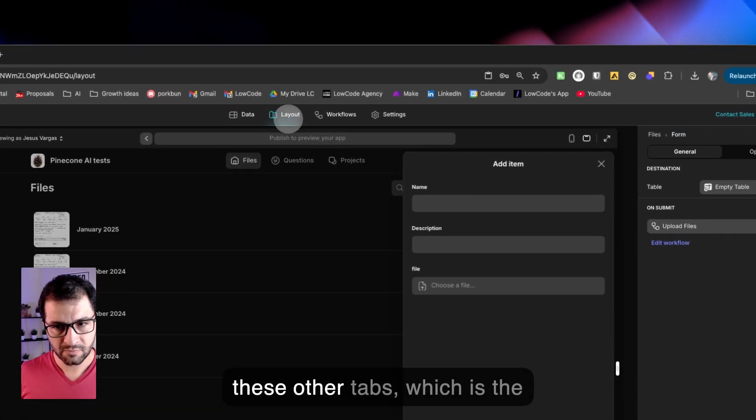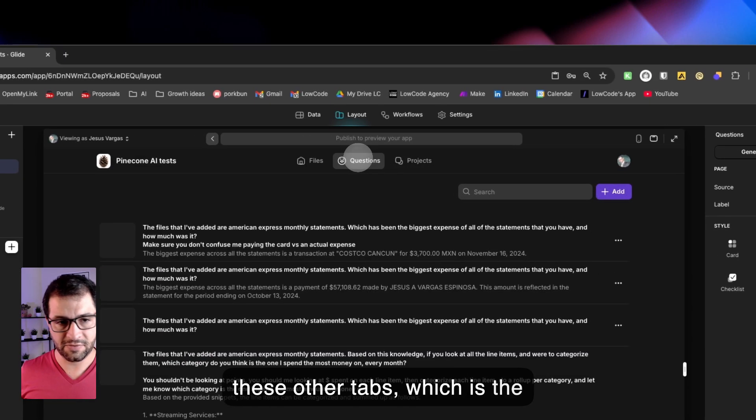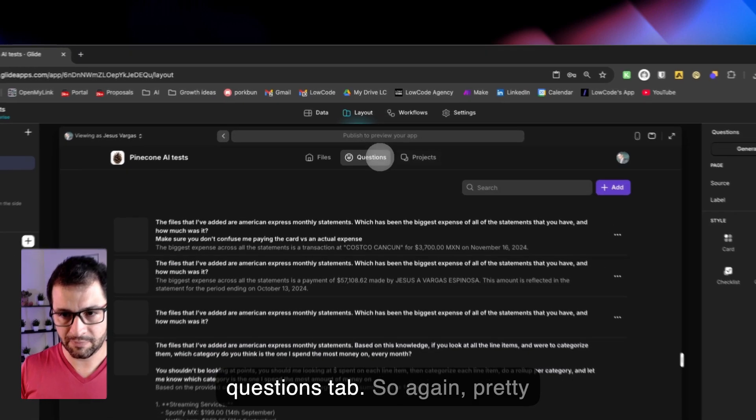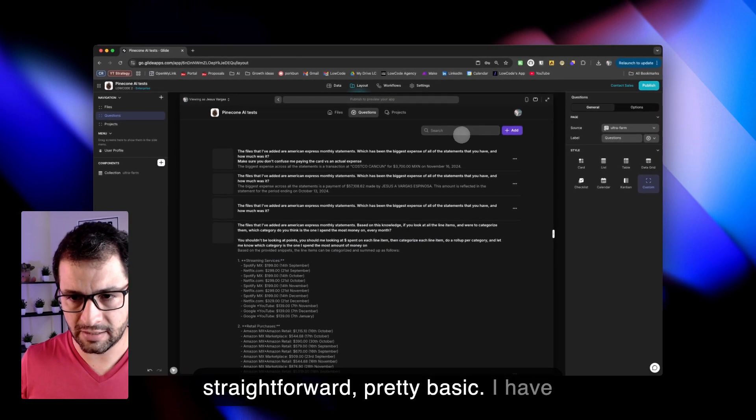Now I have this other tab, which is the questions tab. So again, pretty straightforward, pretty basic.